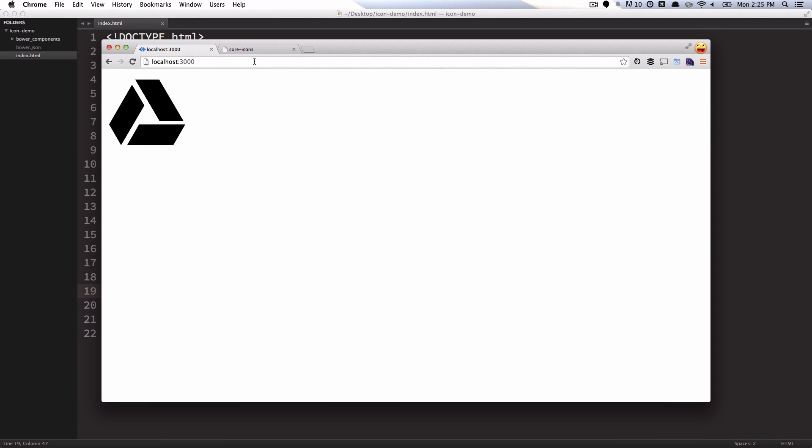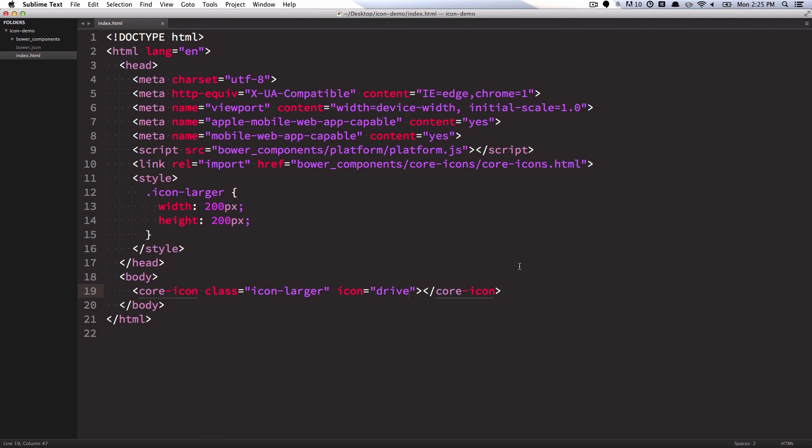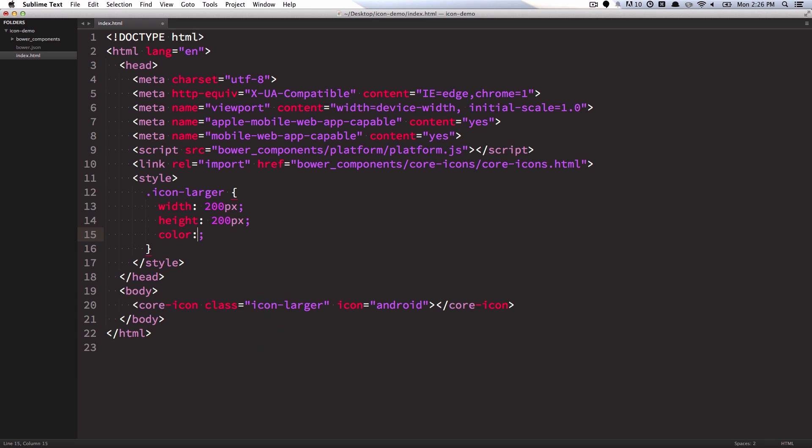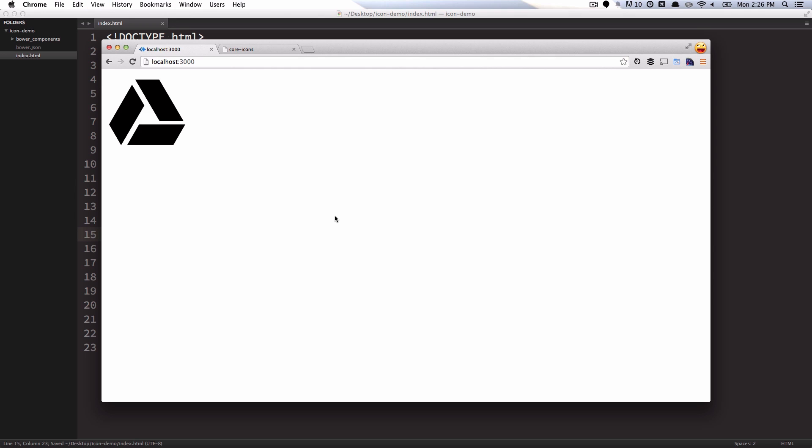But I want to stick with that Android icon because we've been working with it for a bit now. So I'm going to put Android back in there. And the last thing I want to do is give it a color. So over in my CSS, I'm just going to use the color property and set it to this cool bright green hex value. So save that, go back and refresh the page, and I've got this bright green Android icon.